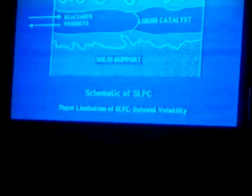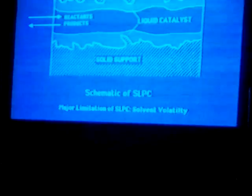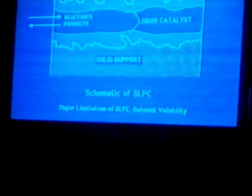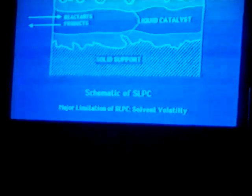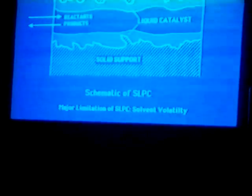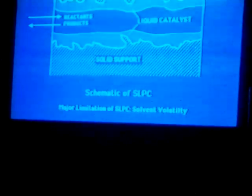Another major limitation of liquid phase catalysts is the solvent volatility problem, because most industrial reactions are typically carried out at 150 to 200 degrees or above, and at those temperatures the majority of solvents, whether aqueous or organic, have high volatility.